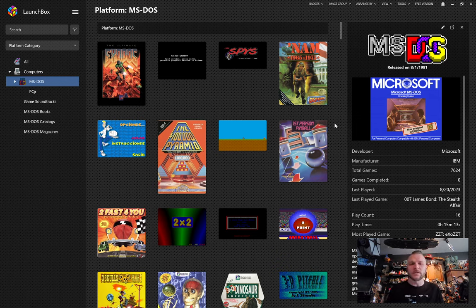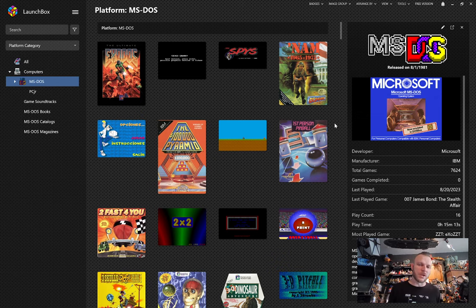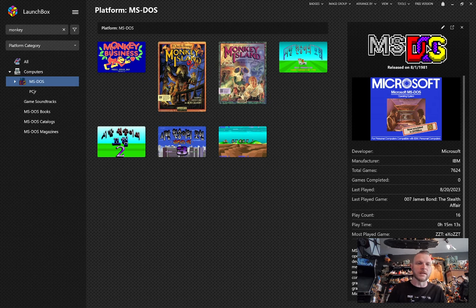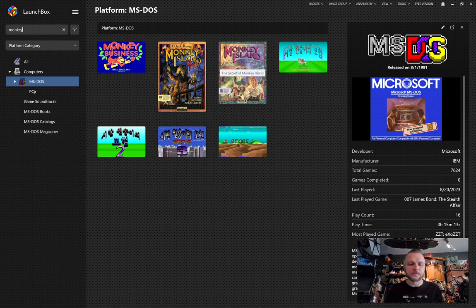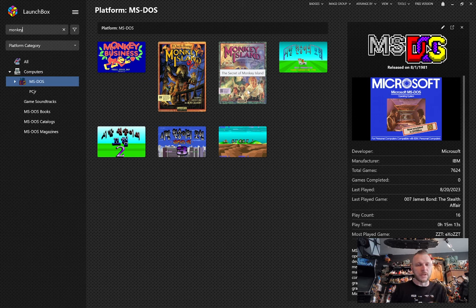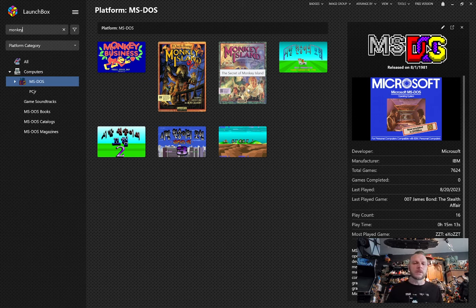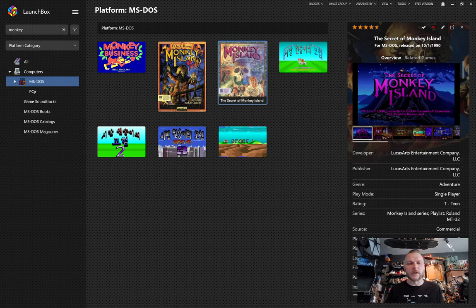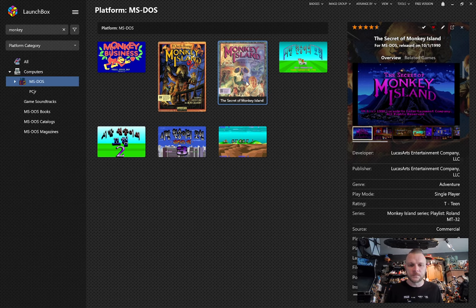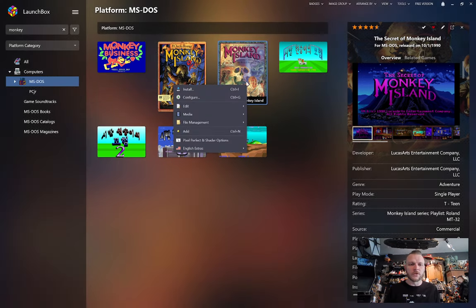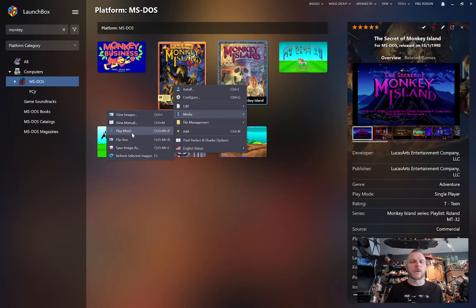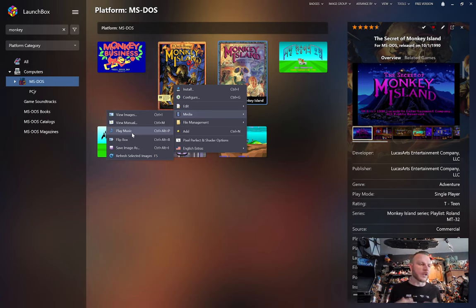The first one is going to be how we handle all the extras that we add to each game. So if we go to a game that has extras like The Secret of Monkey Island, it used to be when you clicked on the game, you'd right-click, it would bring up the little right-click menu, and then you'd have to go to Media, and then under here you'd see Documents, and you'd have a list of all the different things we have scanned for that game.